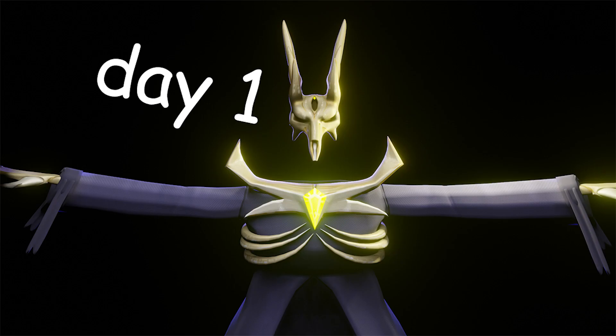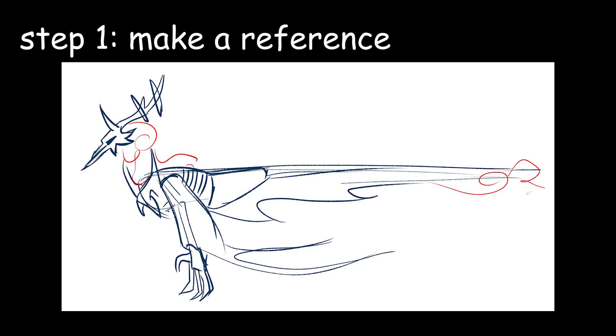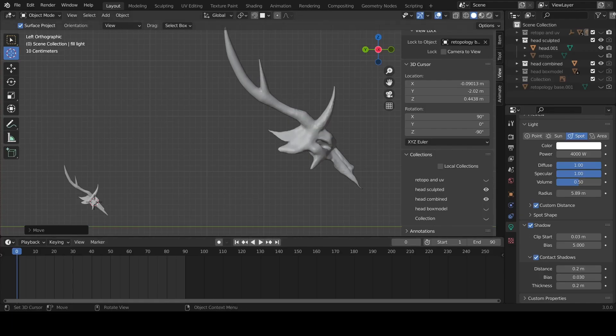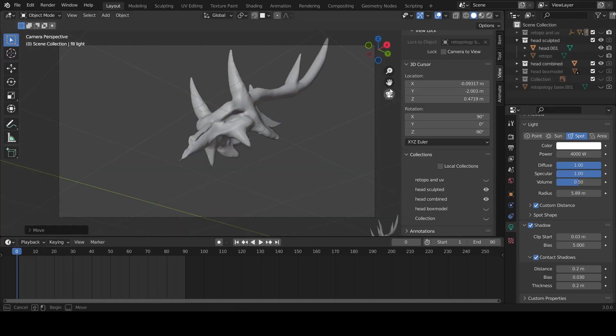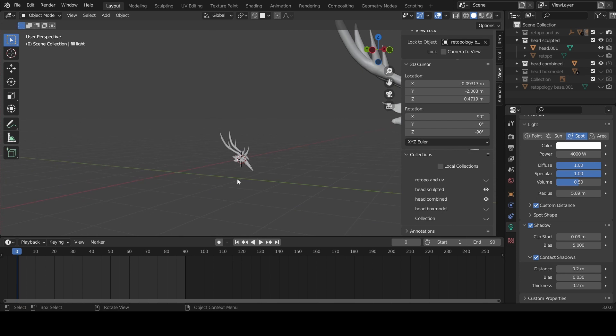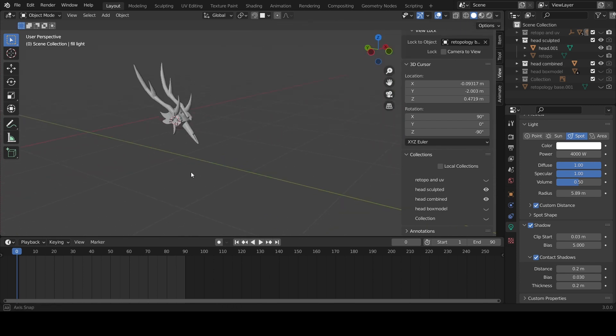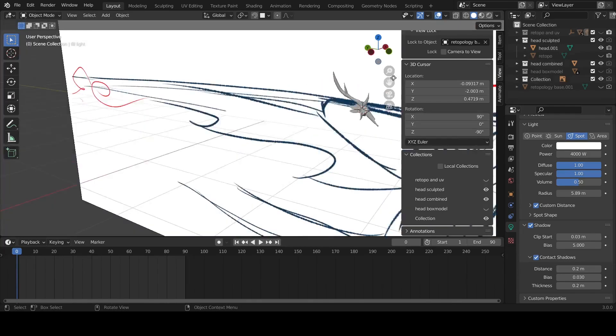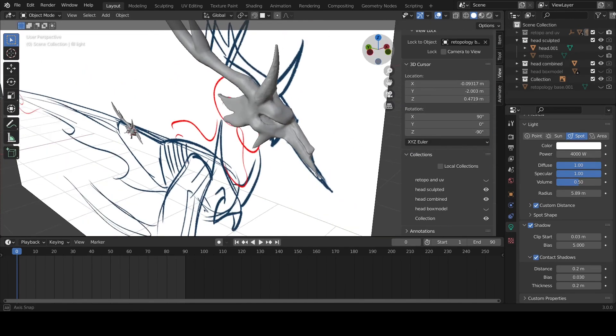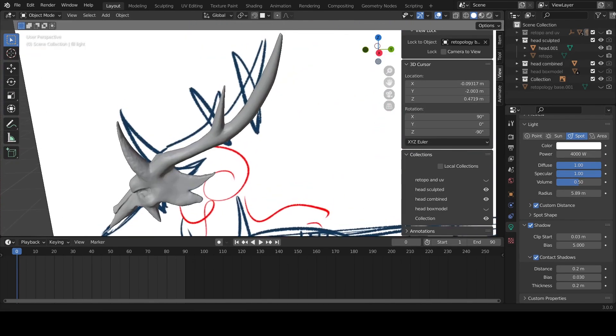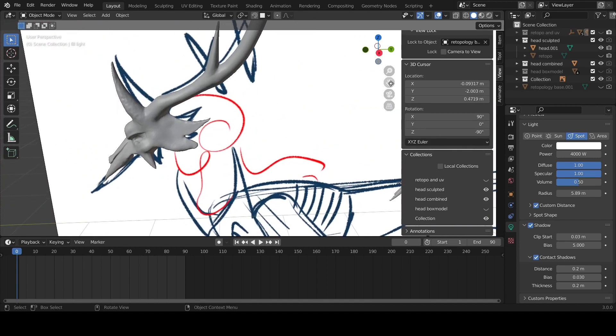So anyway, here we go into day one. Step one, make a rough reference sheet, and then bring that into Blender, start box modeling on top of that, you know, just a cube, some cylinders, move it around till it looks right, and then start sculpting on top of that till you get this really nice skull shape over here that lines up with the reference sheet.